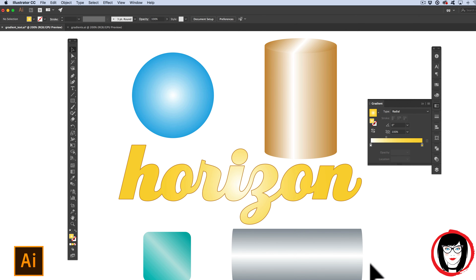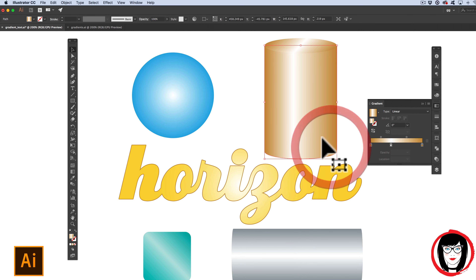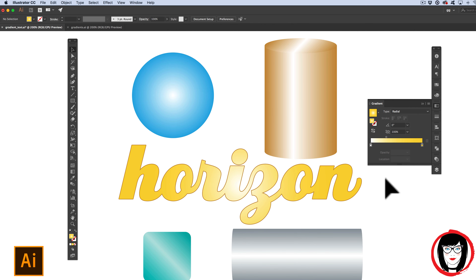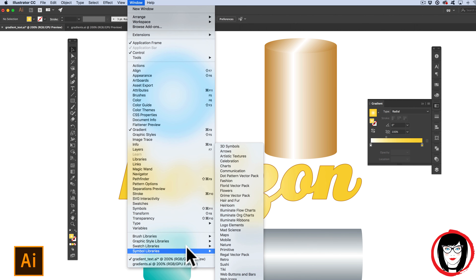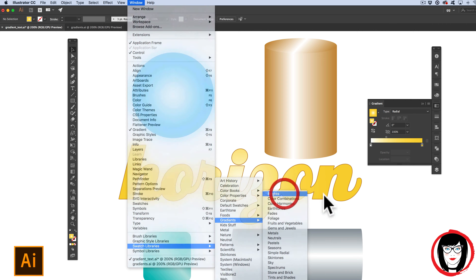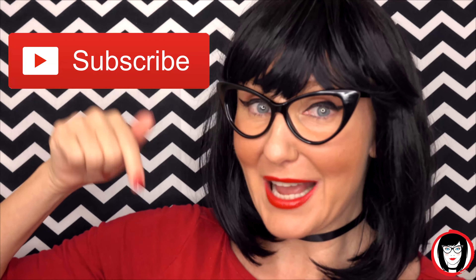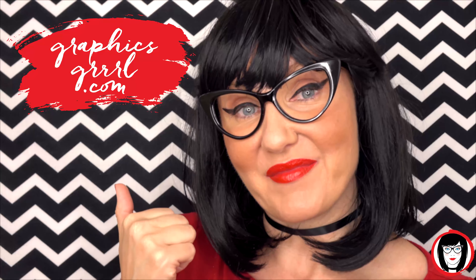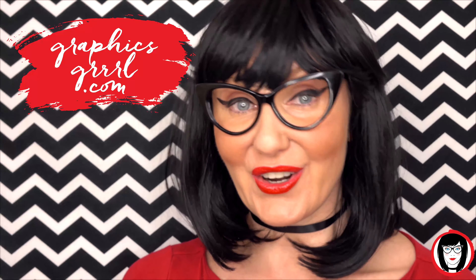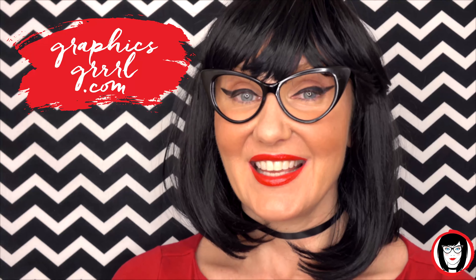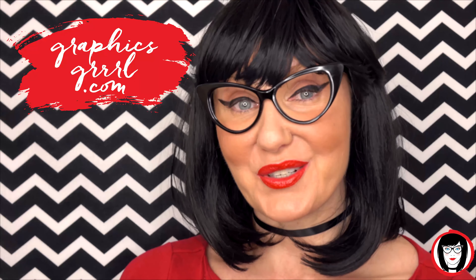That's everything you need to know about making, applying, and saving gradients to use on shapes or text. Now you know how to make your own gradients or use the built-in gradient swatch libraries in Illustrator. If you found this video helpful, give it a like, share it with your friends, and please subscribe. And don't forget, for free marketing, branding, and design resources, head over to graphicsgirl.com — I'm here to help you design your brand.